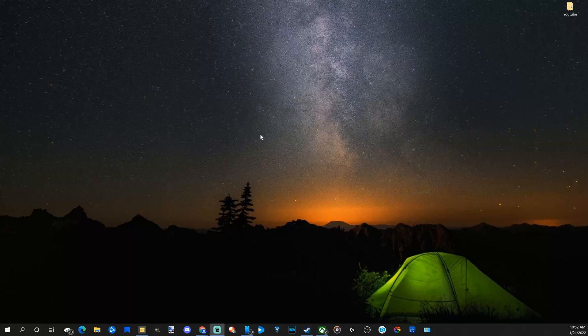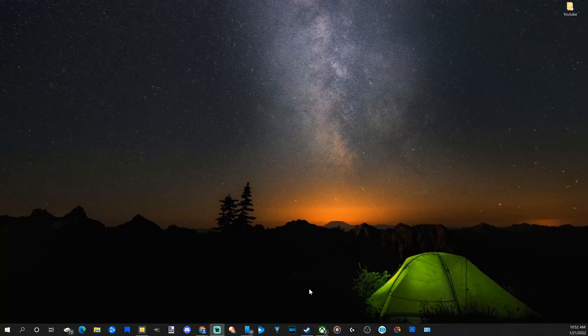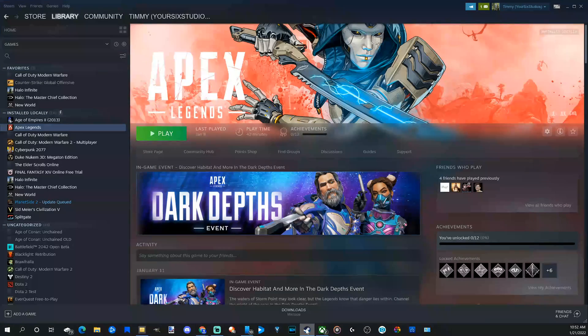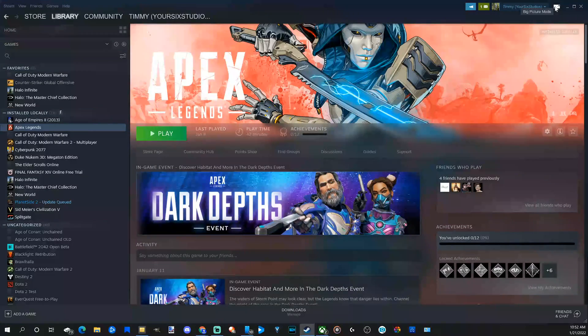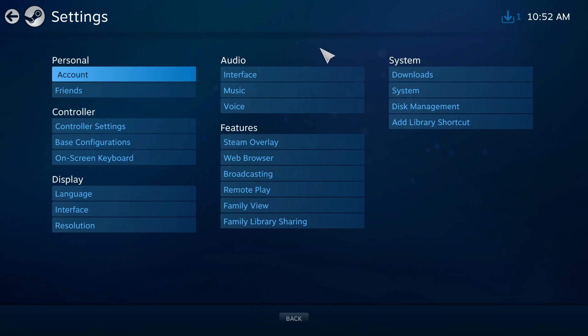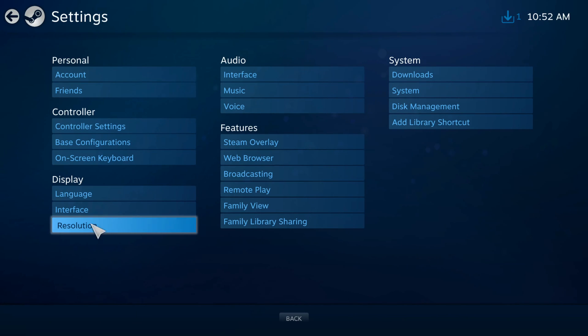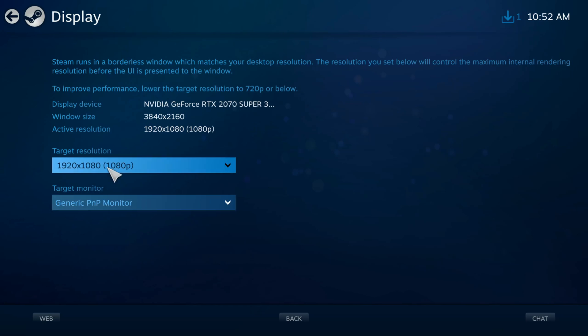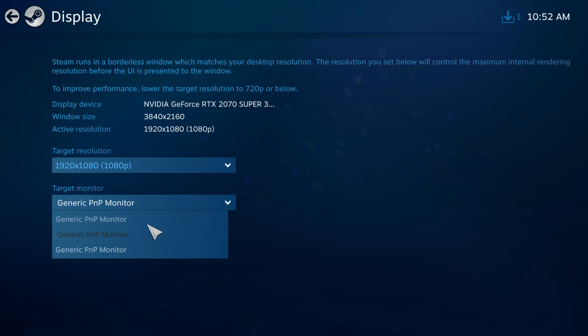Now another way to get around that is by going to Steam and going to the big picture mode right here and launching this, and then going to settings under here and then go on down to where it says resolution and select that, and then go to target monitor right here and then just change it to one of your monitors that you want to launch it on.